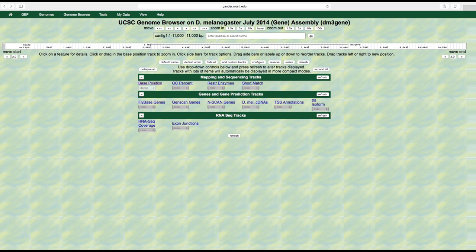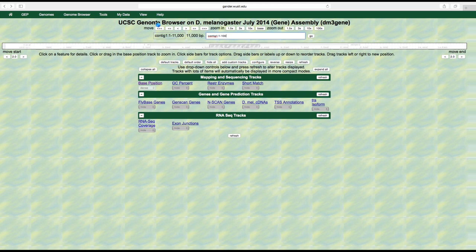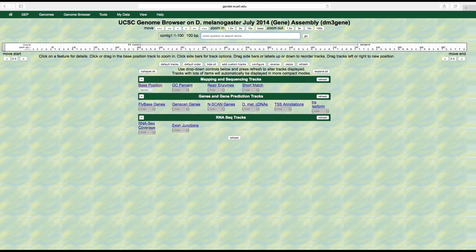Let's go back to the browser by clicking the back button and view this track. Right now the base position is set at dense. We can't see the individual bases because we are too zoomed out. Let's zoom in to the first 100 base pairs of this genomic sequence by typing contig 1 colon 1 through 100 into the position slash search box.